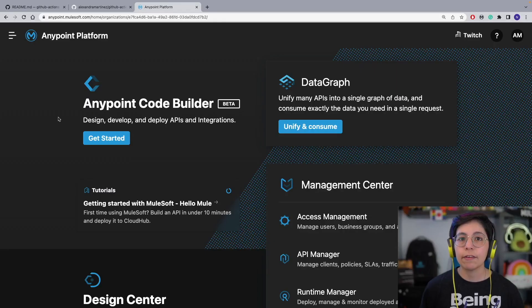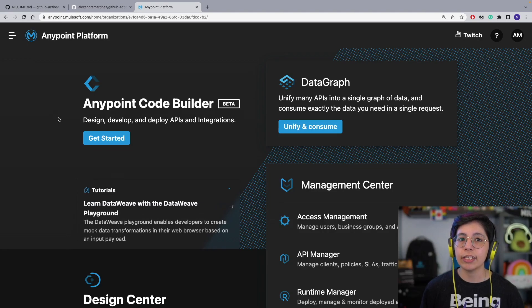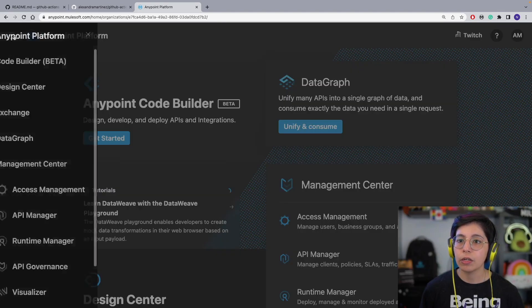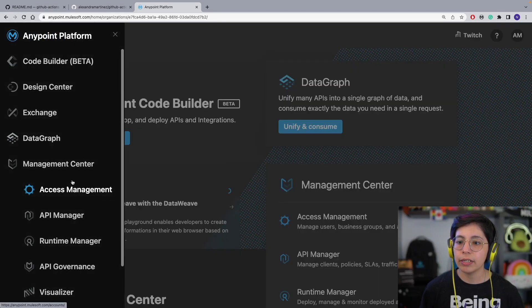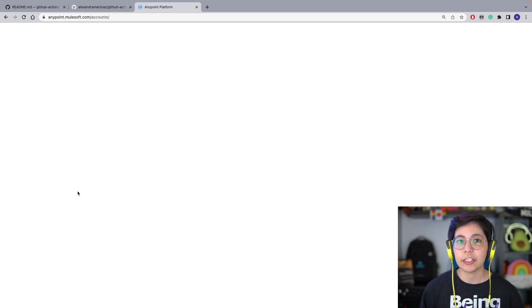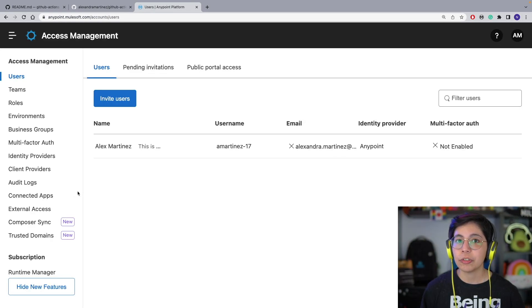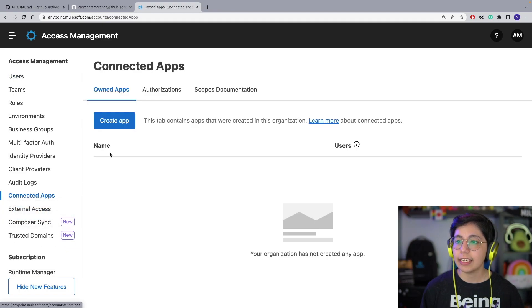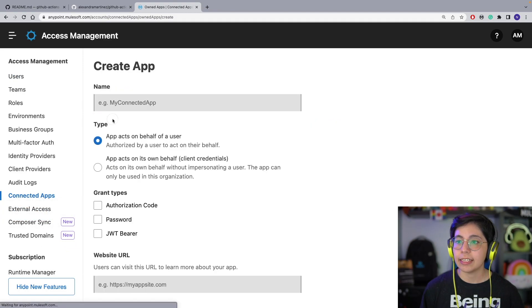In today's video, we will learn exactly how to do that. So let's get started. The first thing we're going to do is sign in to Anypoint Platform, go to the menu, and go to Access Management. Once you are in Access Management, please go to Connected Apps and select Create App.